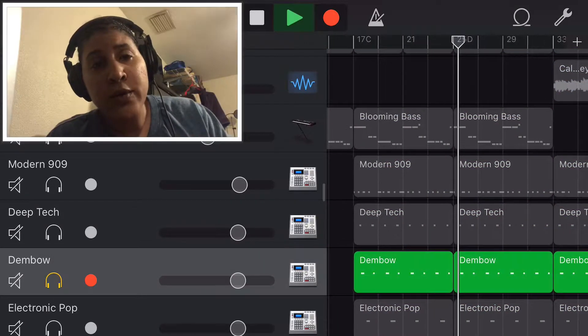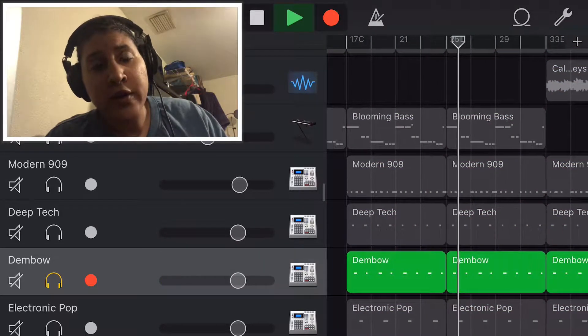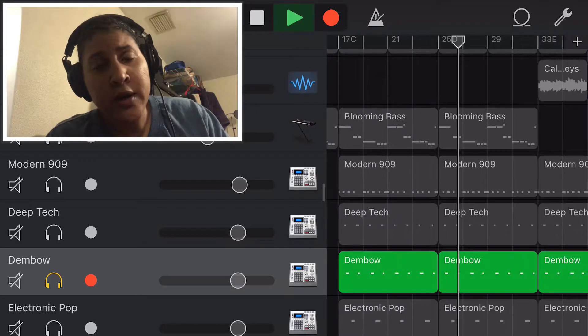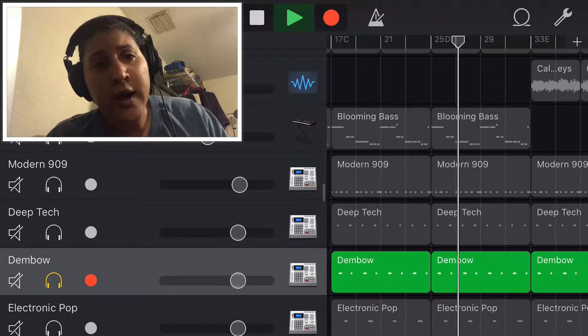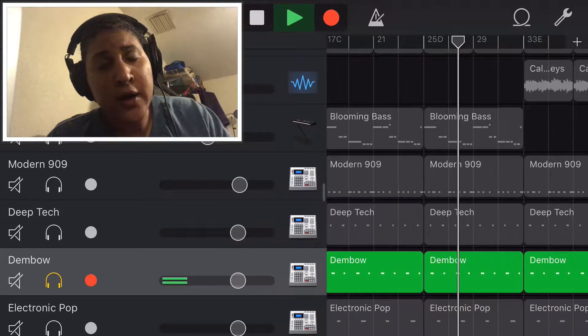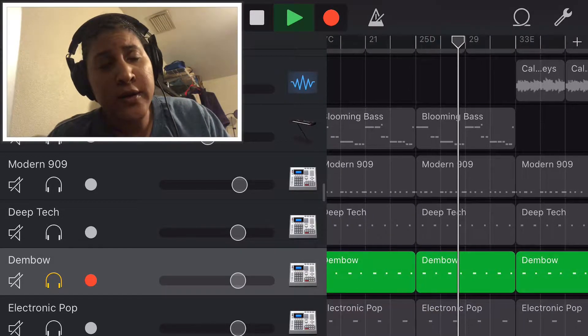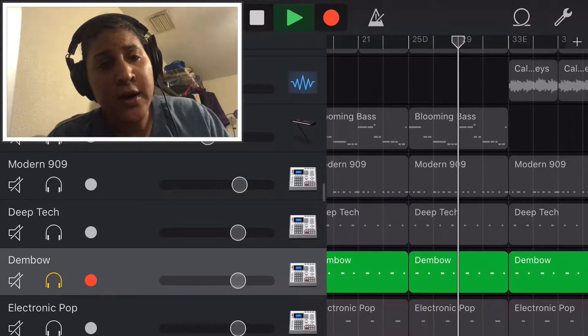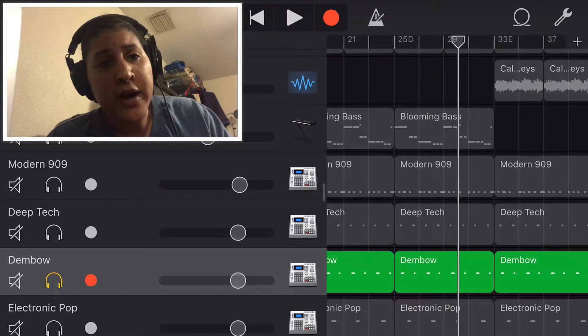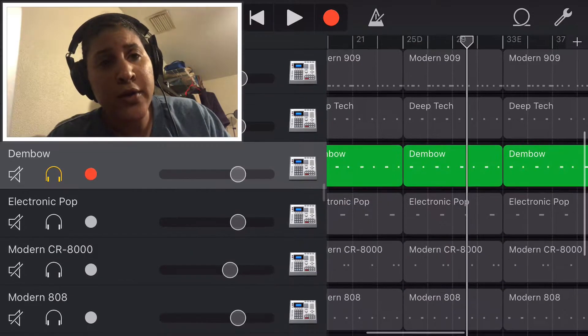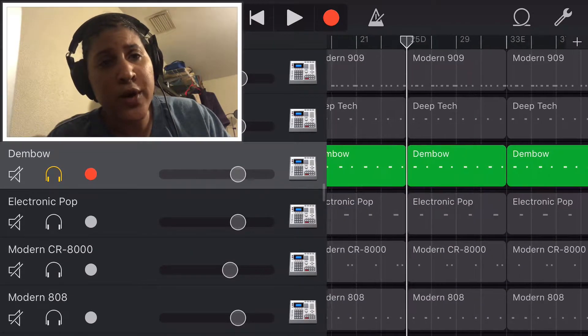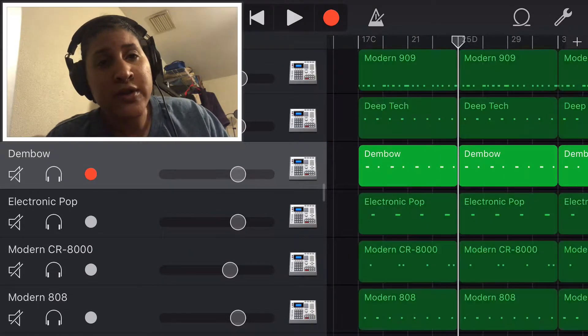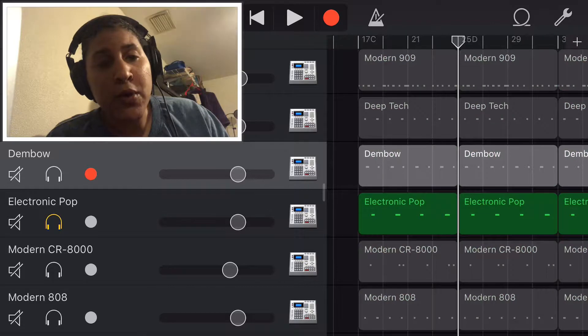Next I went into another kit. I used the dembo kit and I added another hat underneath the deep tech hat. They kind of like crash every other third as well just to give it a little bit more vibe to the whole beat.